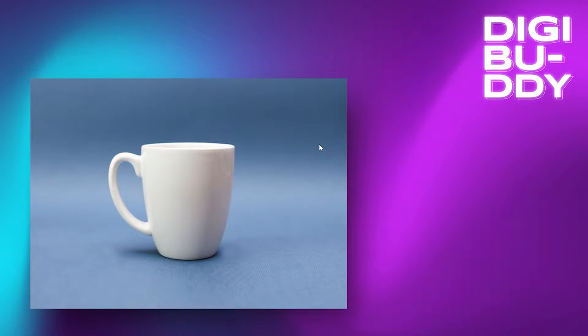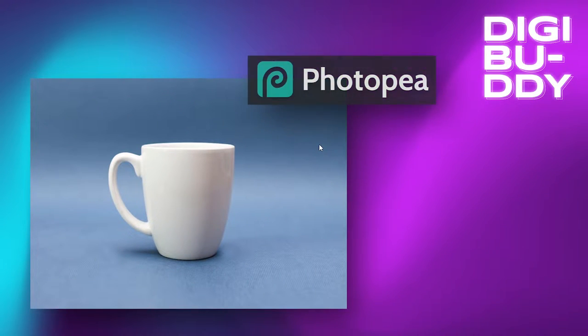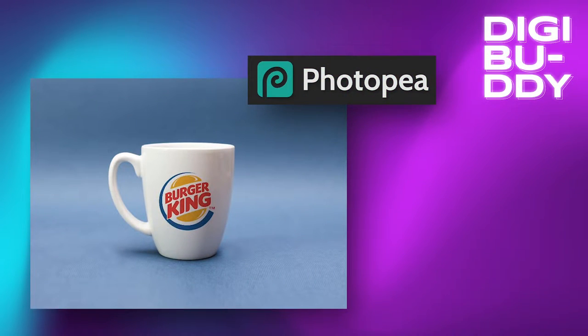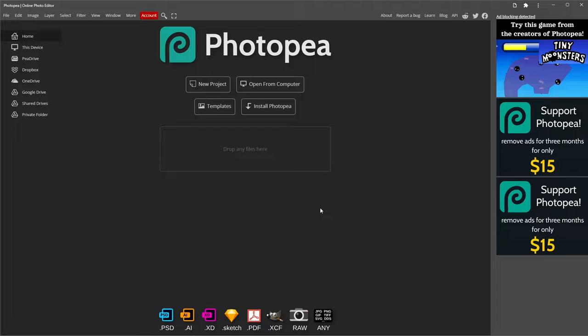You want to know how to wrap images around objects in Photopea? Today we're gonna learn it.